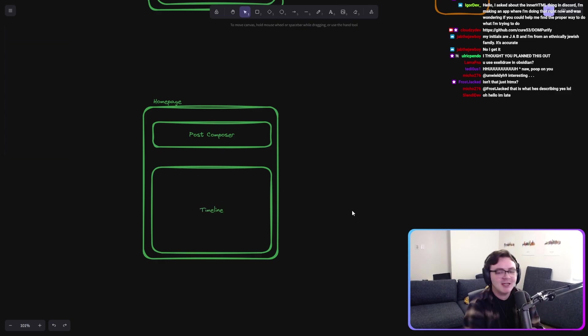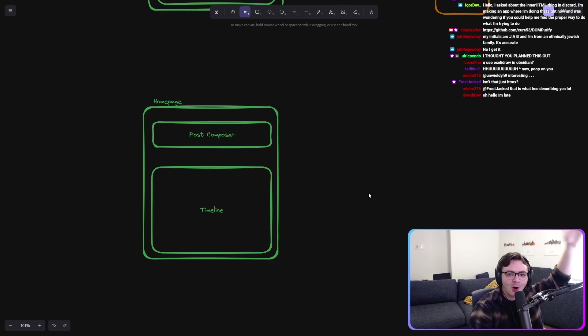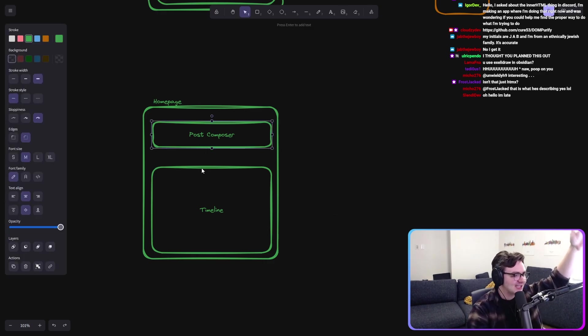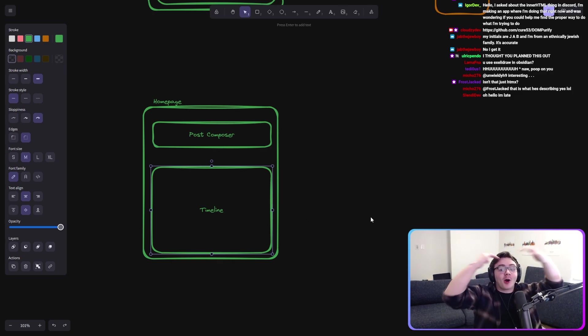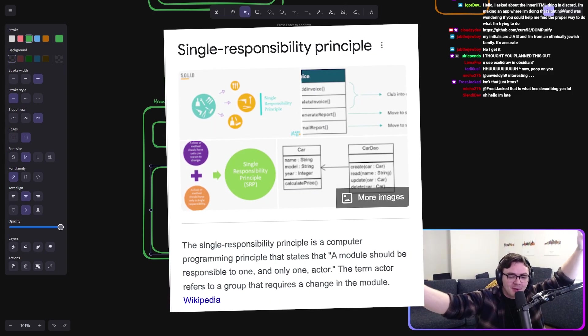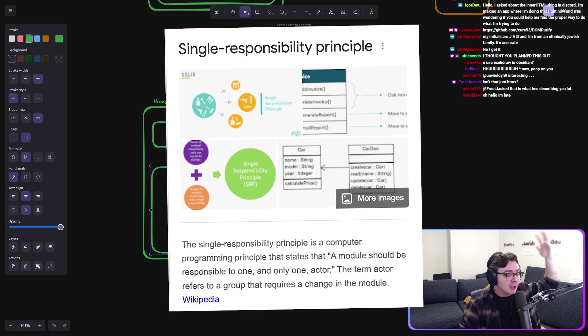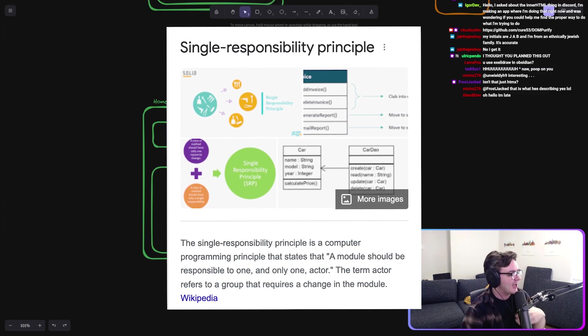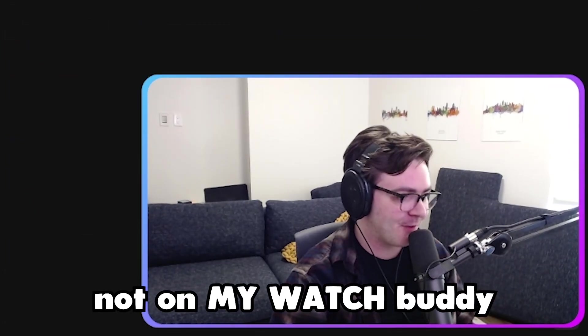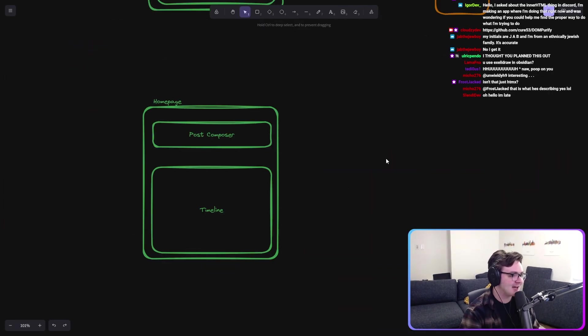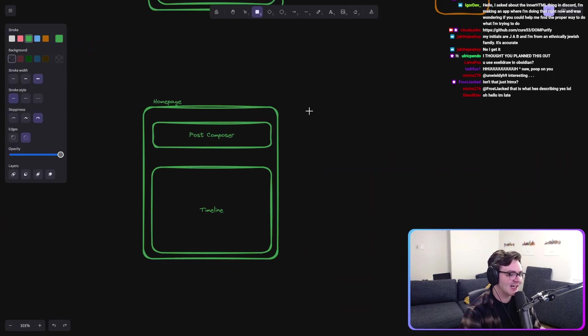I mean, look at all of this that the home page has to be responsible for. That's two whole things. Haven't you heard of the single responsibility principle? I'm going to put two whole things into my home page? Not on my watch, buddy. Not on my watch. Because I am a good developer.